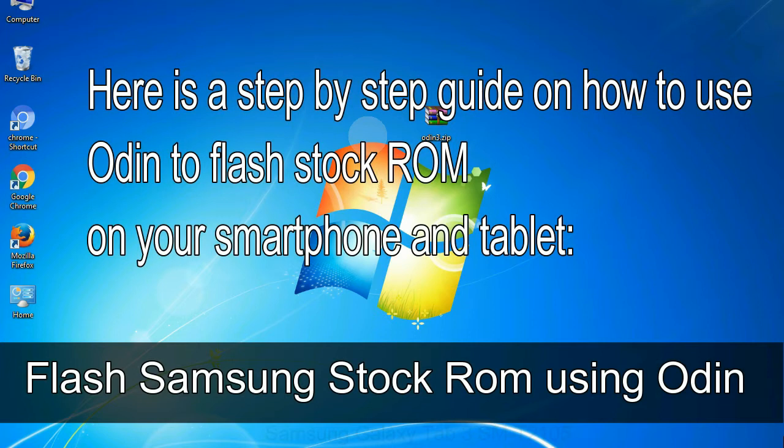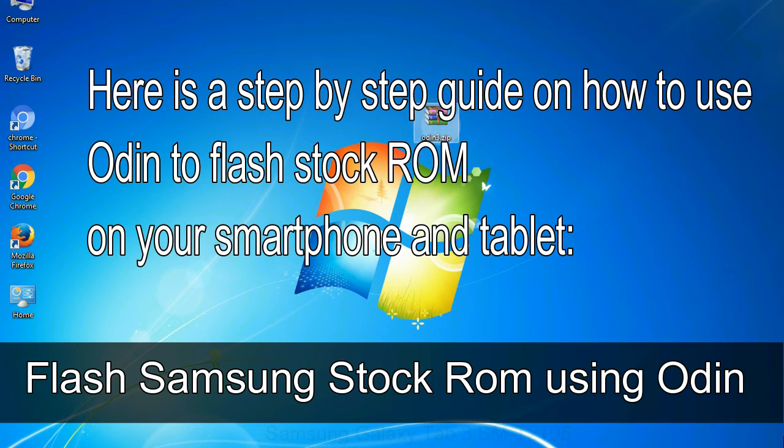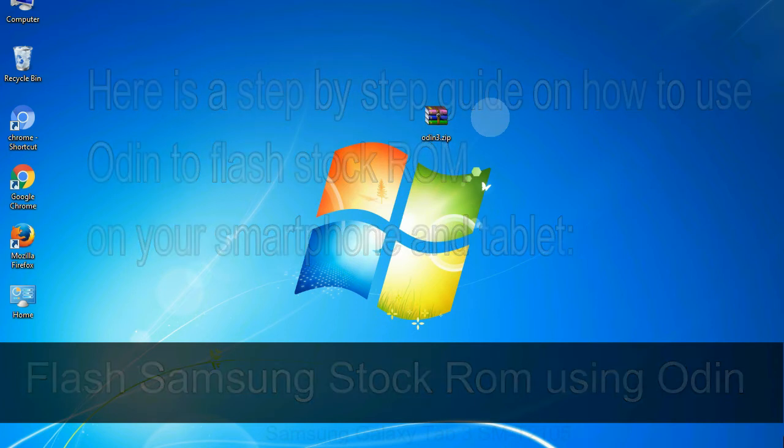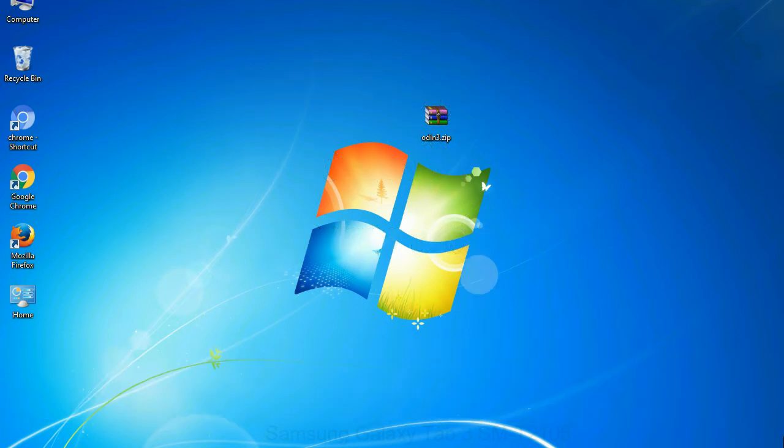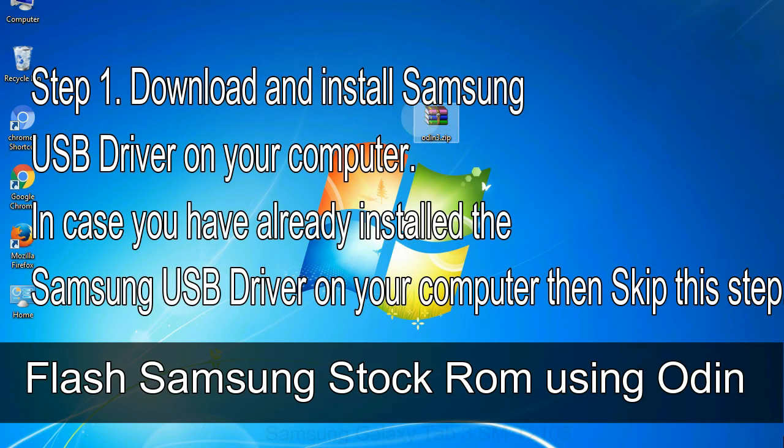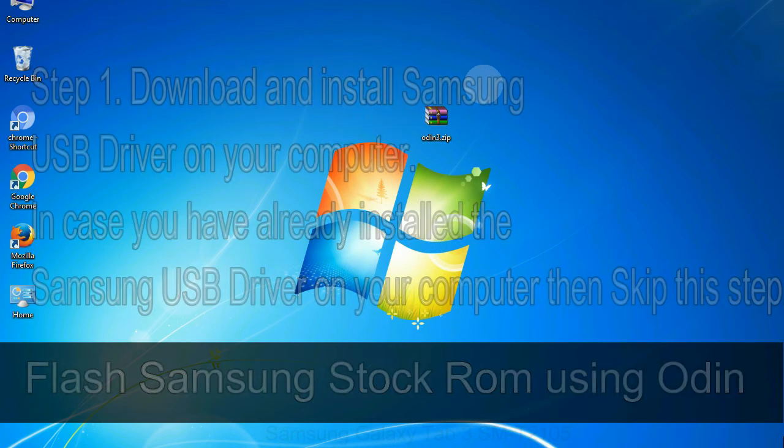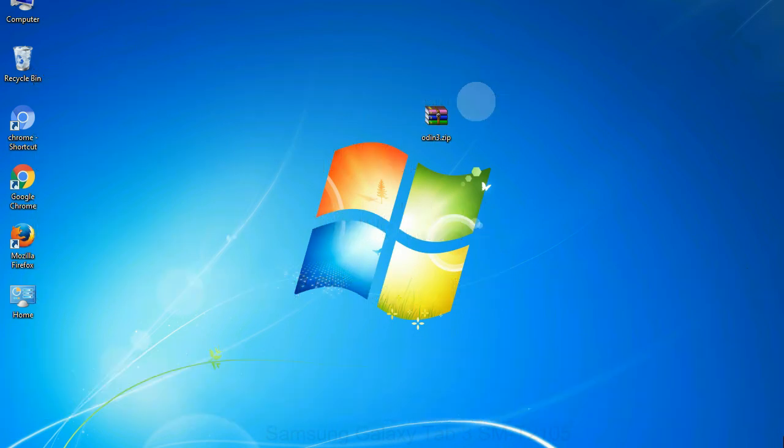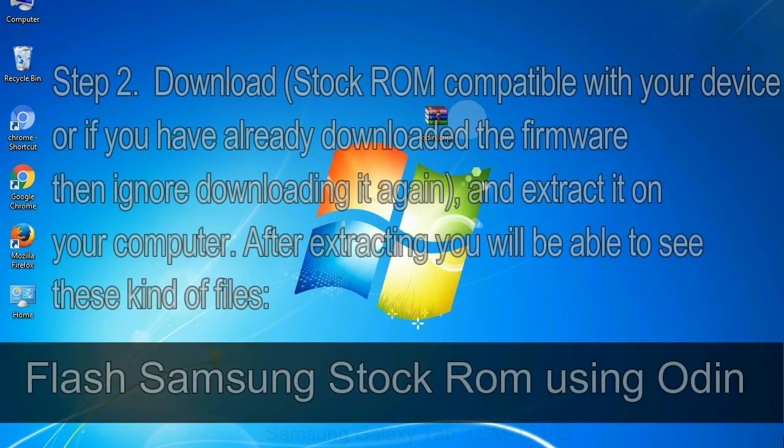Here is a step by step guide on how to use Odin to flash stock ROM on your Android smartphone and tablet. Flash Samsung stock ROM using Odin. Step 1: Download and install Samsung USB driver on your computer. In case you have already installed the Samsung USB driver on your computer then skip this step.